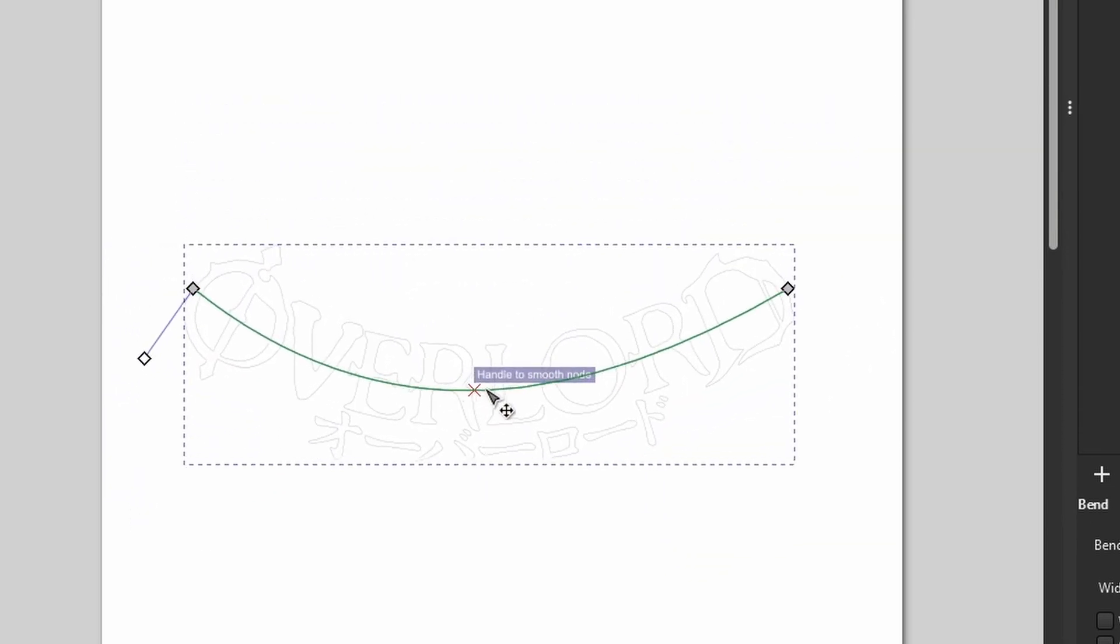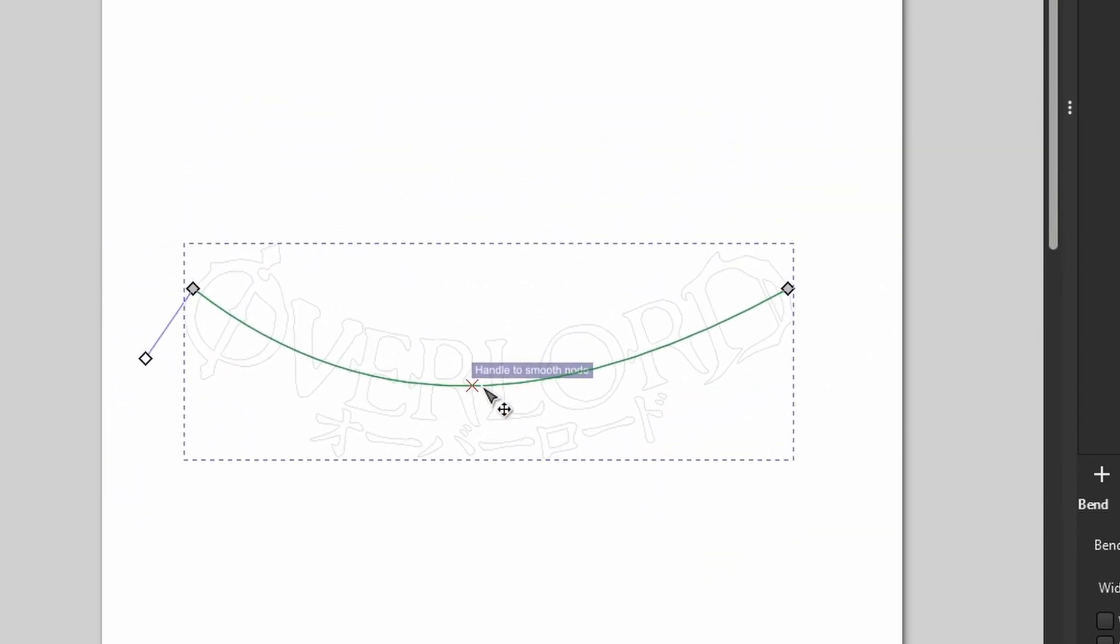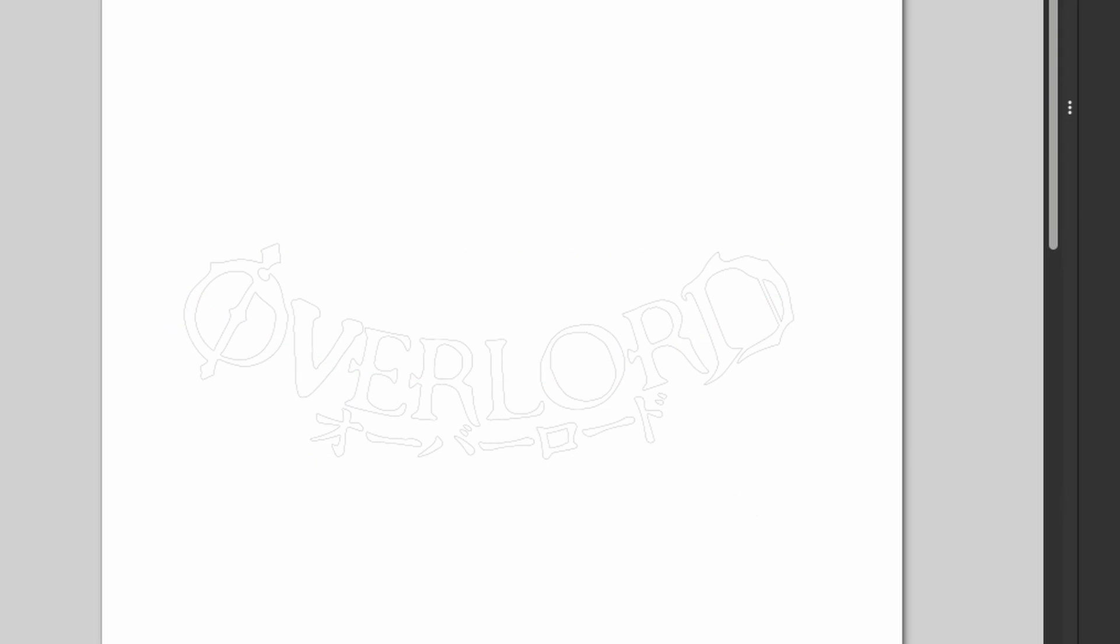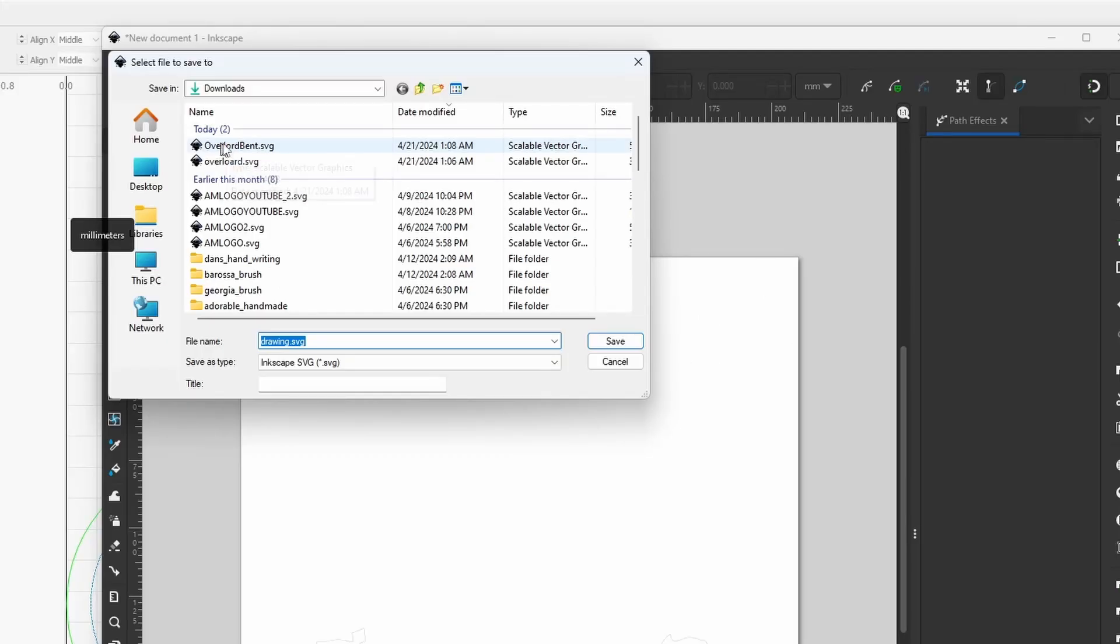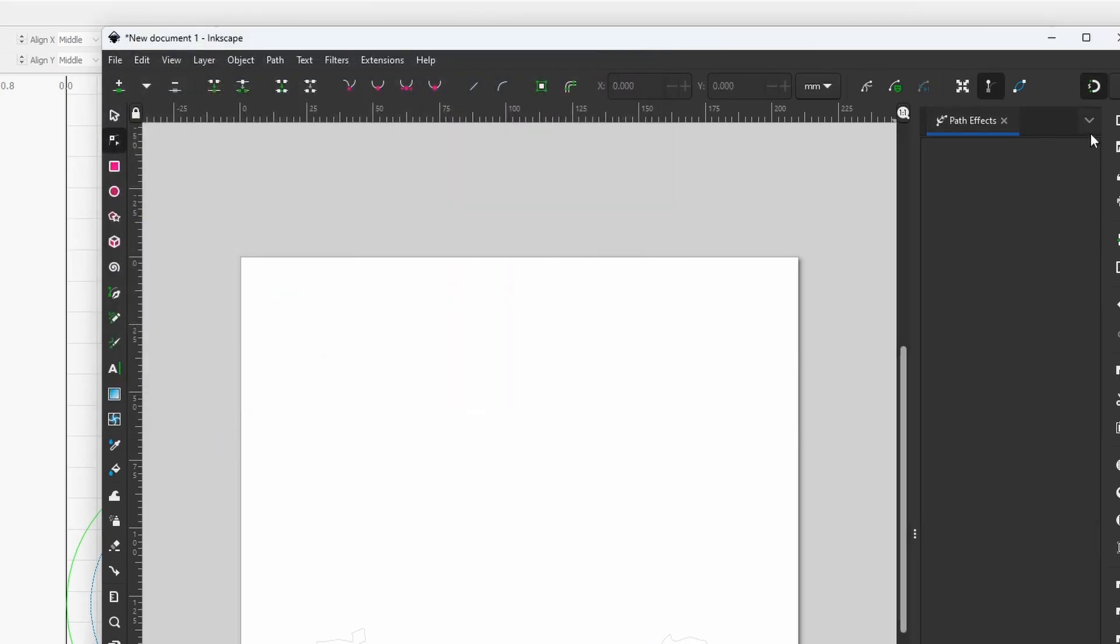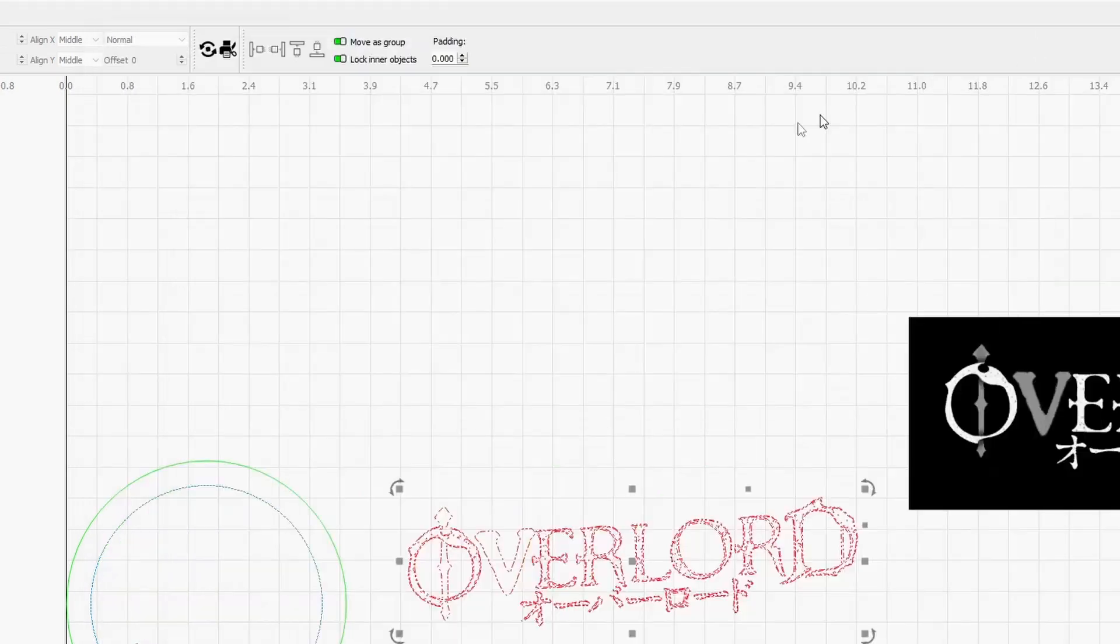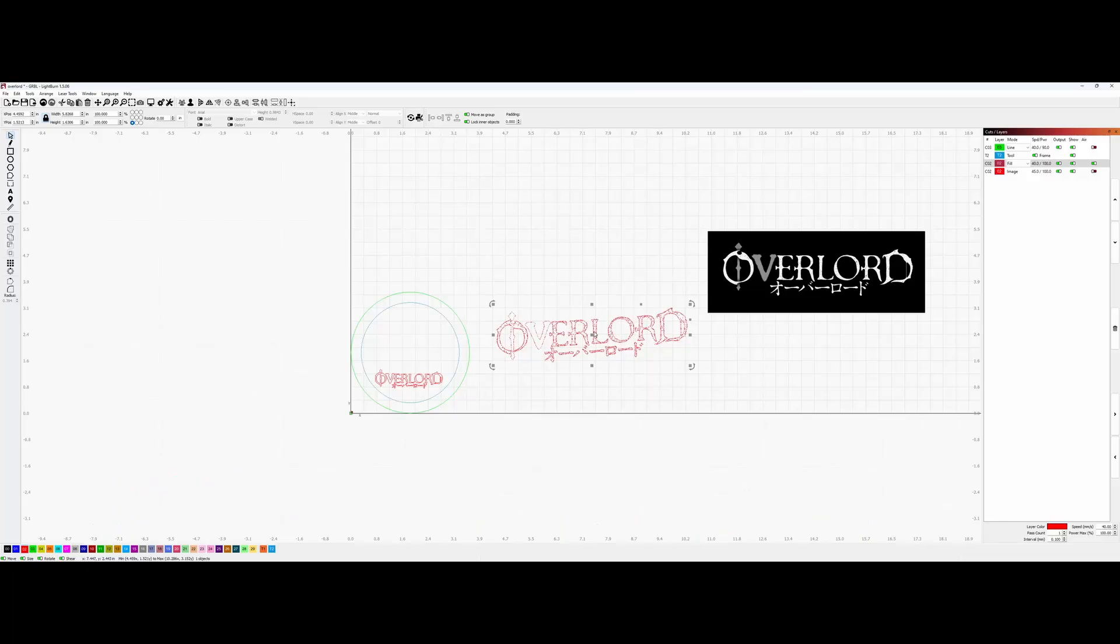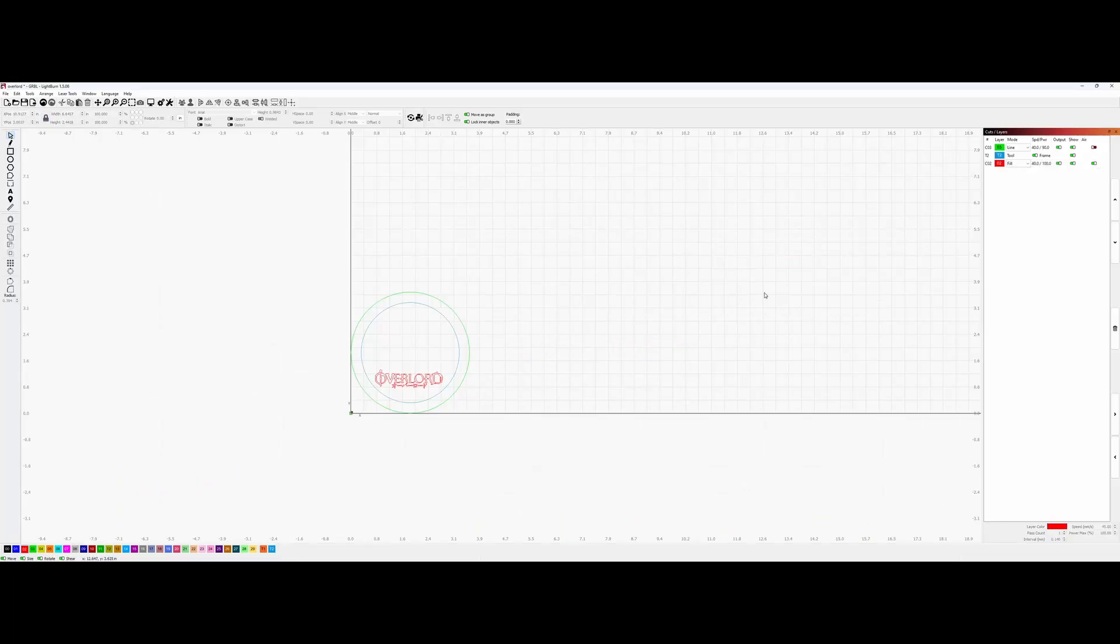For my purpose, I want it to be circular, so I kept it this way and I'm going to save it back as an SVG file called Overlord Bent.